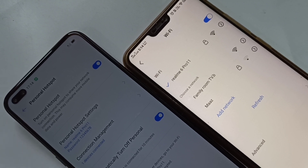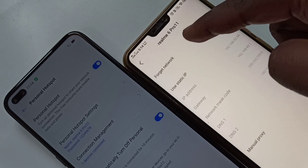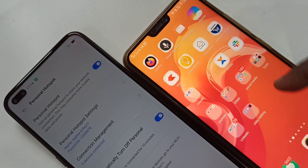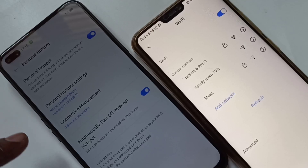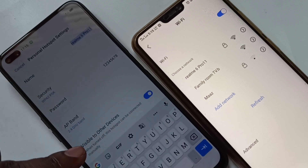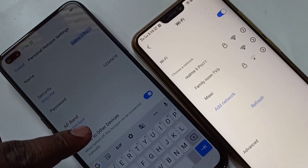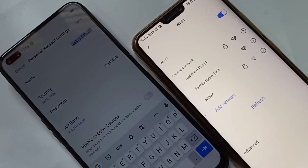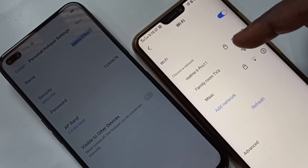Let me show one more option. First, let me disconnect — just forget the network. Now go to Personal Hotspot Settings and disable the 'Visible to Other Devices' option. I've disabled it. Let's see what the behavior is on the second phone.